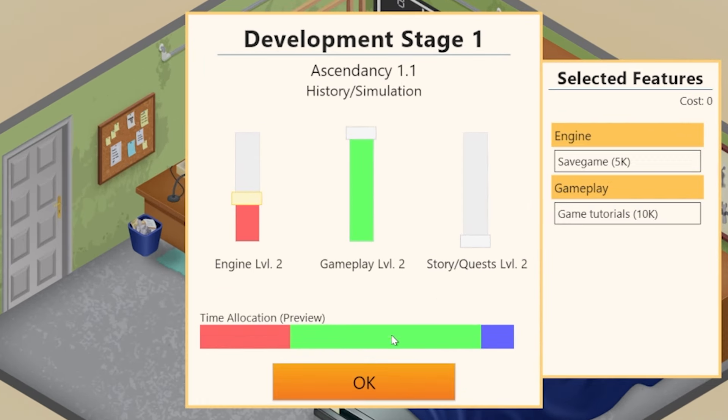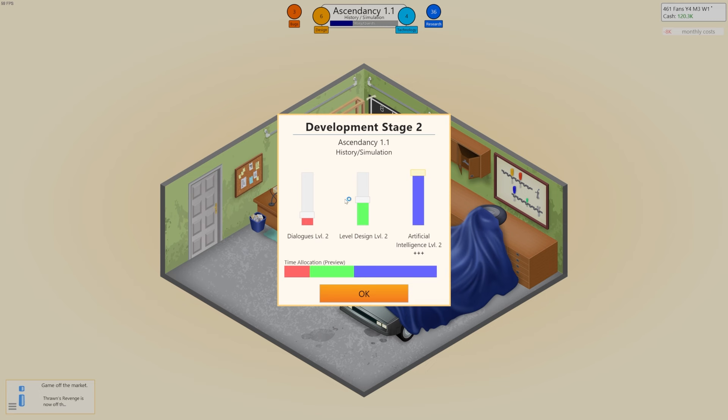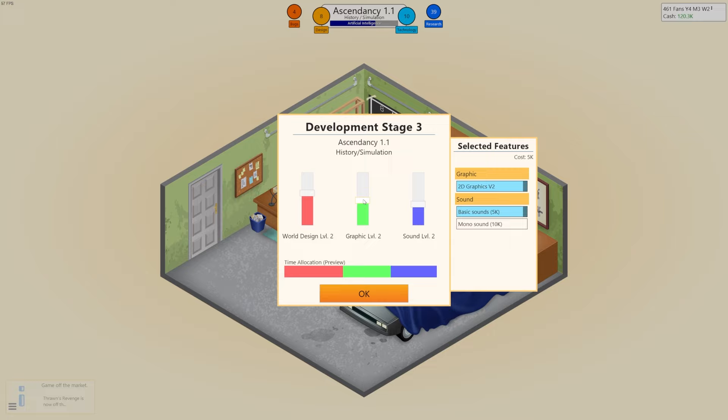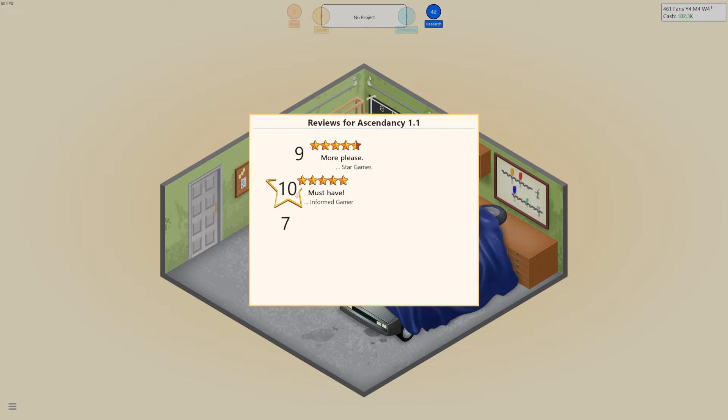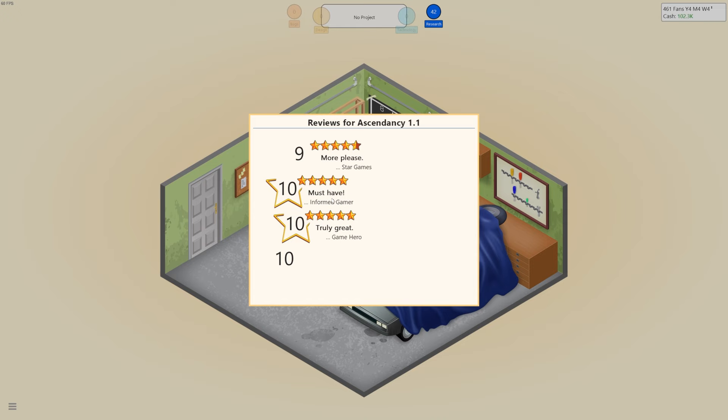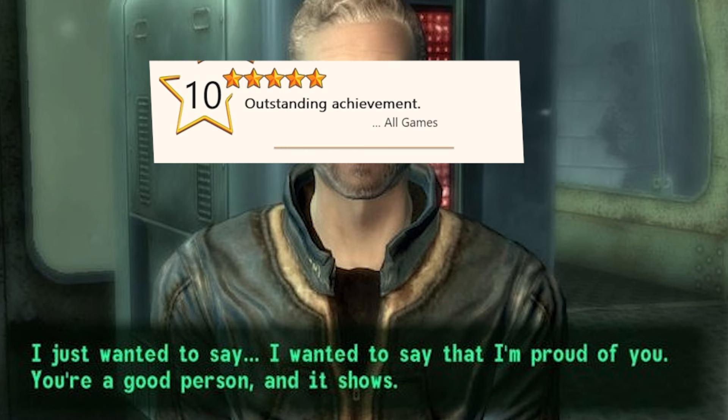Gameplay, engine, and AI seemed like the places to go with these, with evenly balanced graphics, sound, and world design. And much like its mod version, Ascendancy was a certified hit. The reviews of 9 and 10 from others were great, but what would all games have to say? And there it was, outstanding achievement. There was still time for one more game in this office.